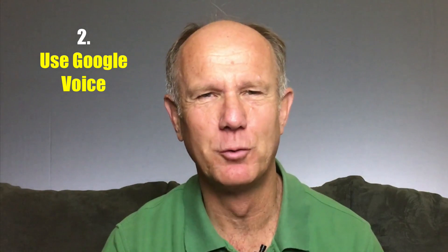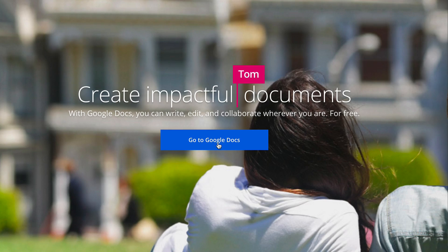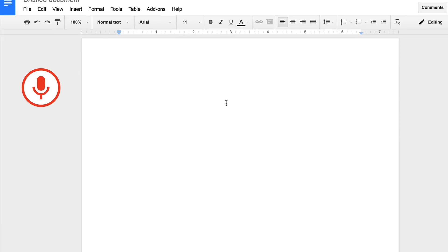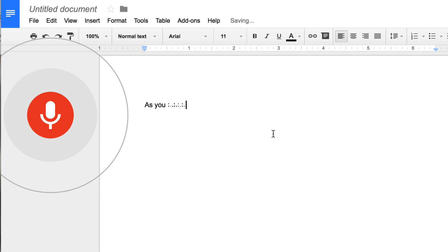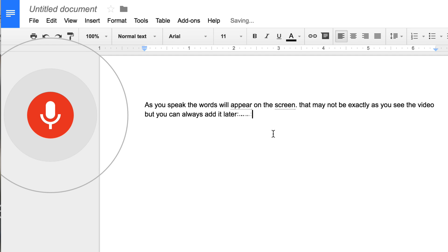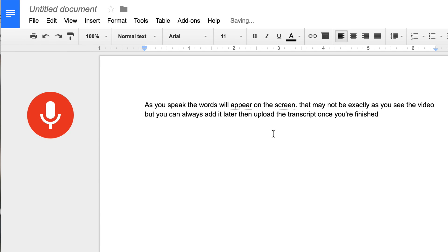2. Use Google Voice. Make sure you use the Google Chrome browser and log in to Google Docs. Click start a new document, go to tools, then voice typing, and click to speak. As you speak, the words will appear on the screen. They may not be exactly as shown in the video, but you can always edit it later, then upload the transcript once you're finished.